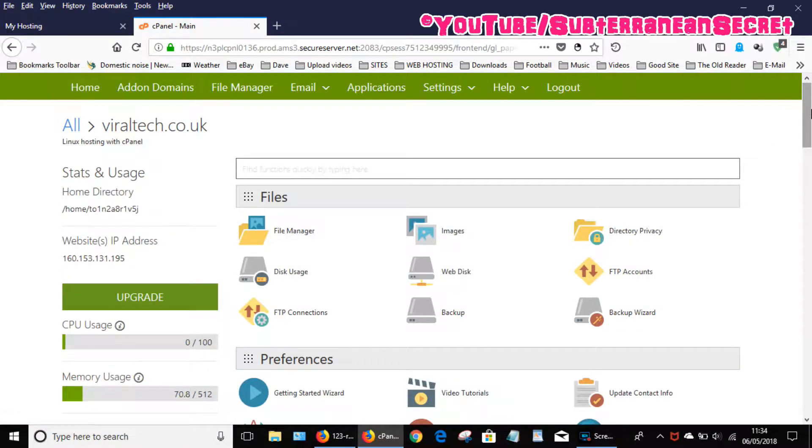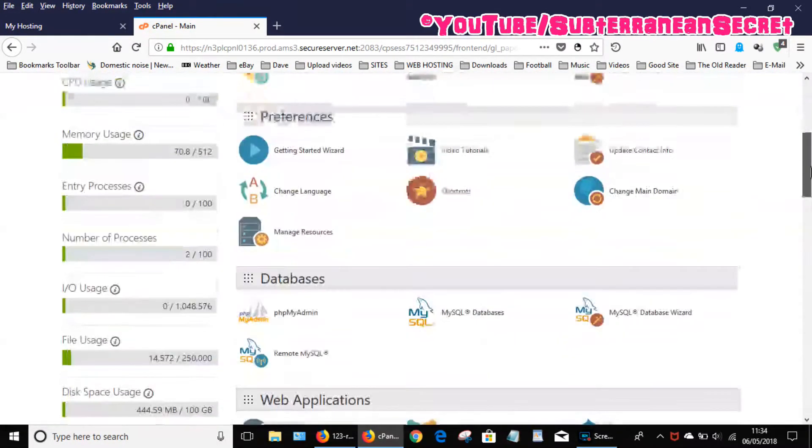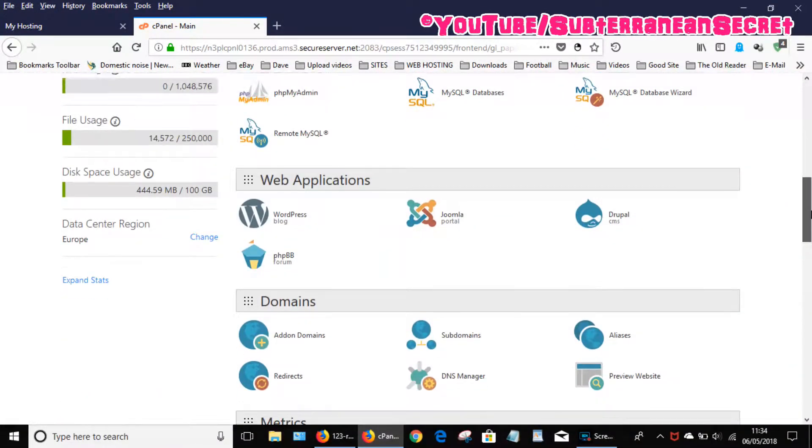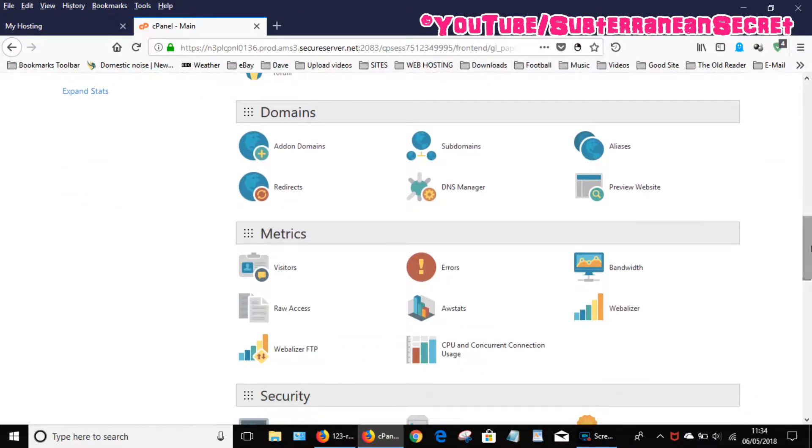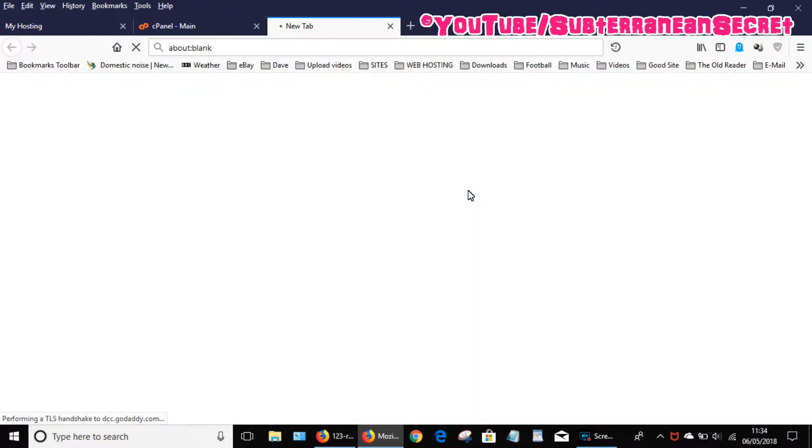Once your control panel loads, you want to scroll down to DNS manager, then click on it.